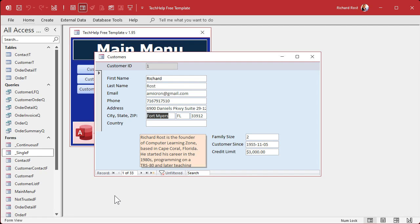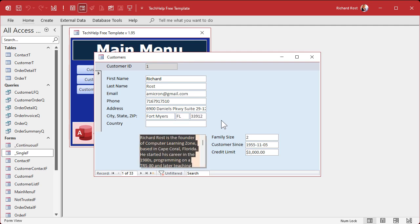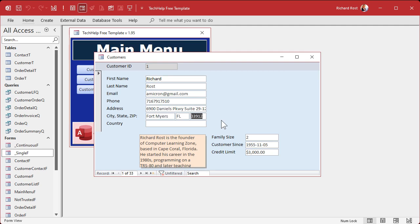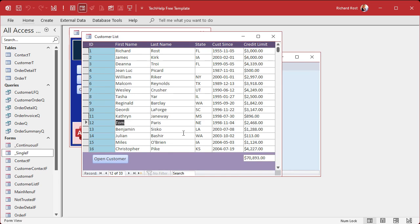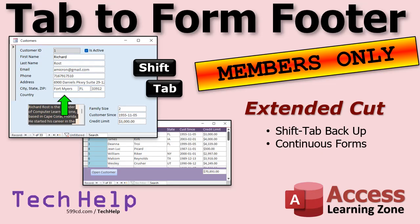One line of code did a lot in Access. You just need to know where to put it. What about going backwards with Shift+Tab? That'll need some additional coding. And what about continuous forms, where you want to tab down through records and land in the footer? Those topics — Shift+Tab navigation and continuous form handling — are covered in the extended cut for members. Silver members and up get access to all extended cut videos.